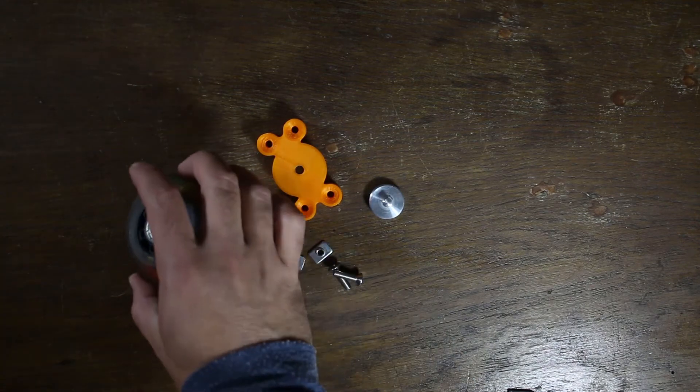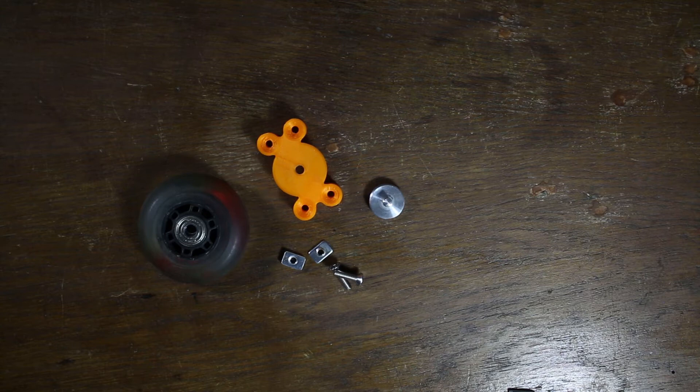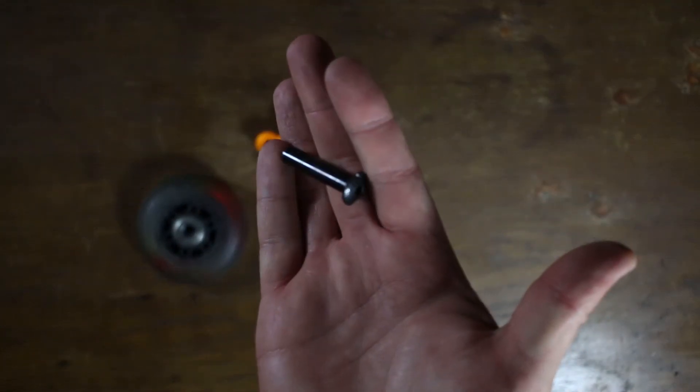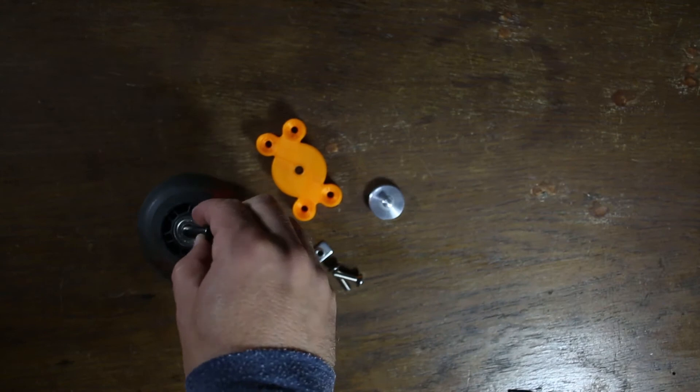Four of these inline skate wheels. And for mounting the wheels, I've used the original bolts that came out of the inline skate.